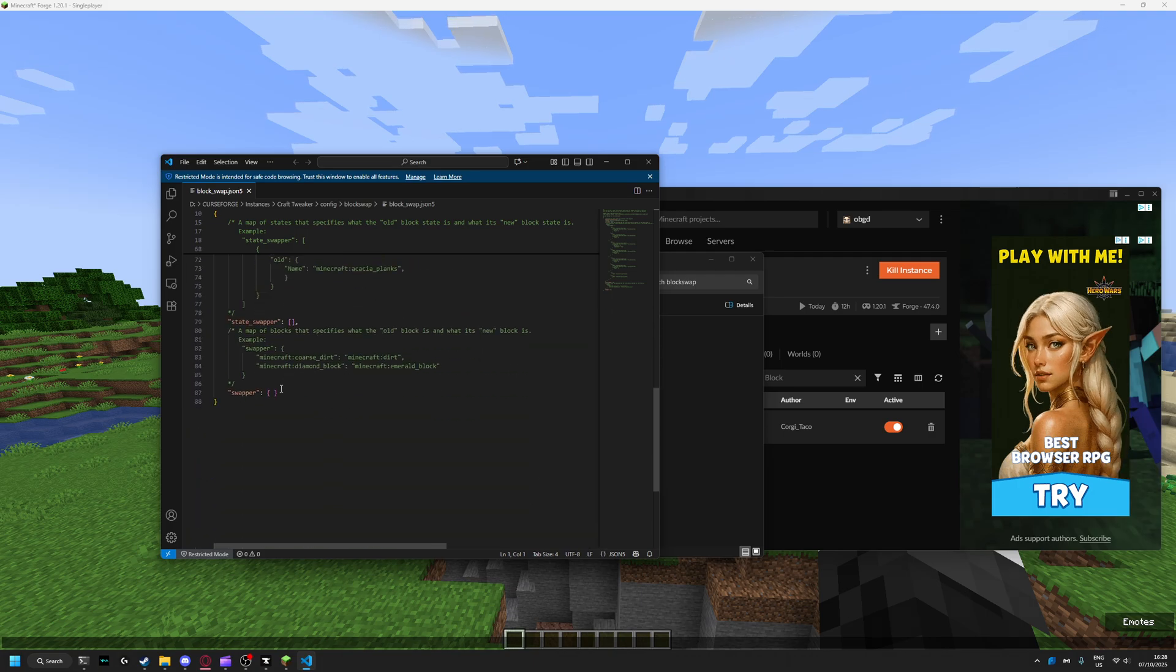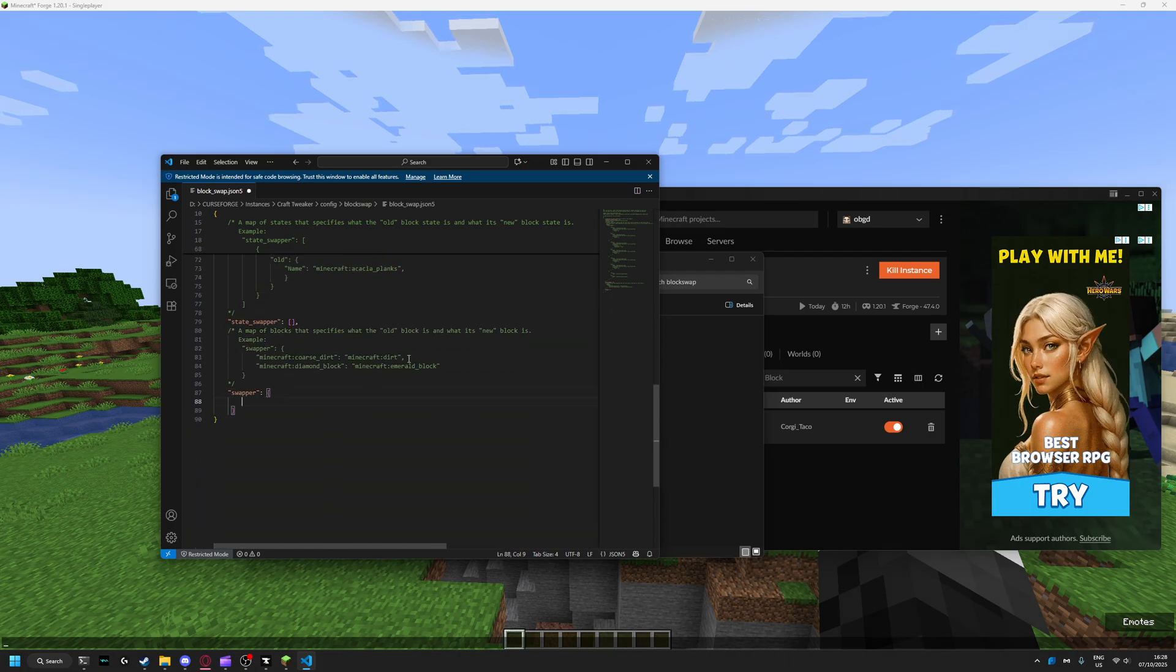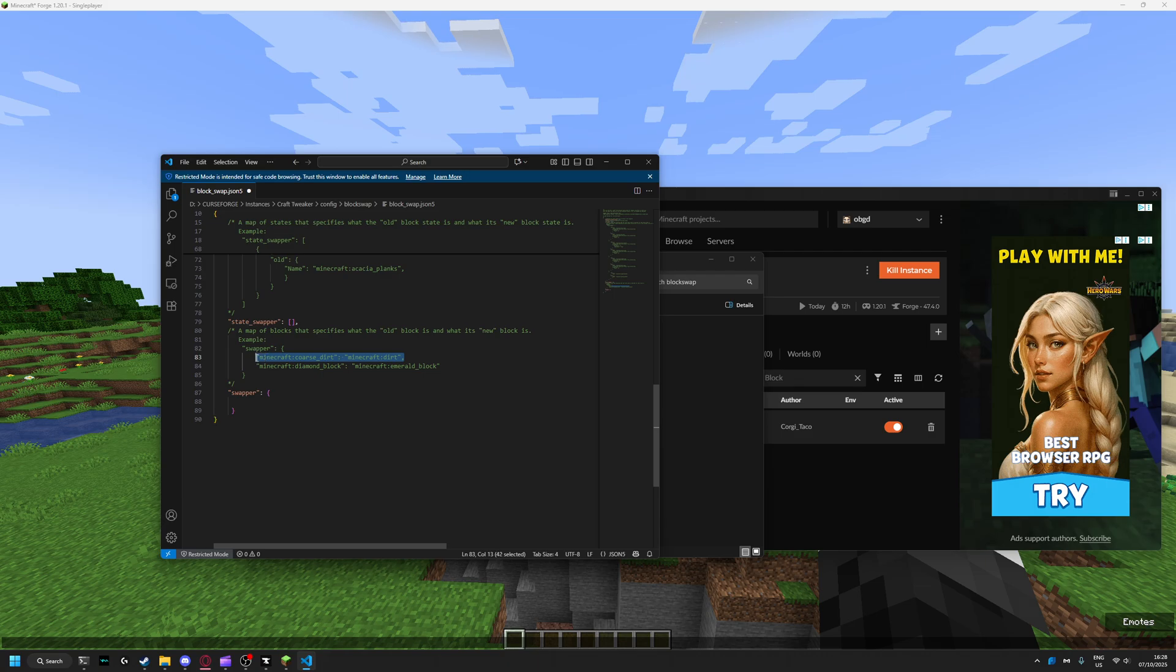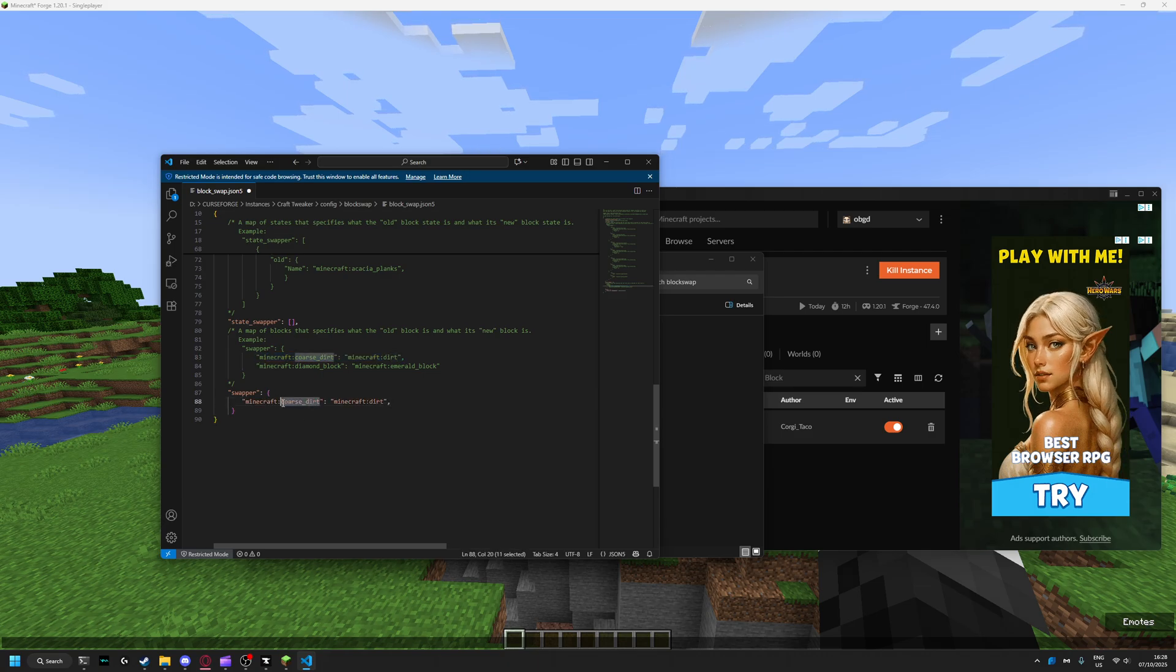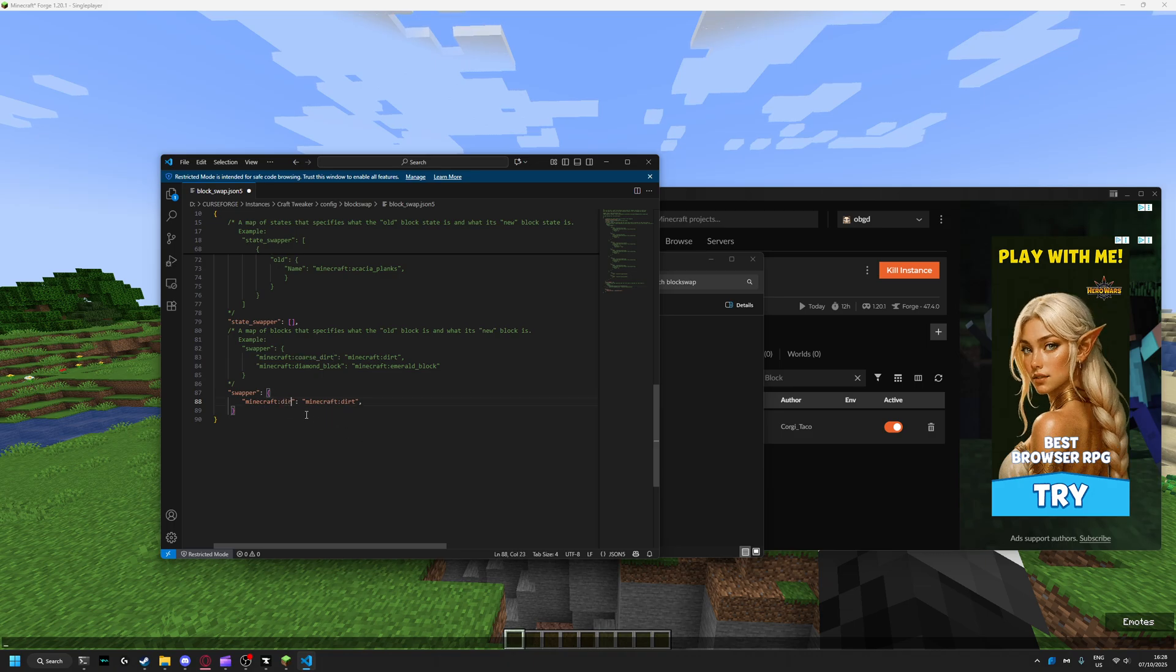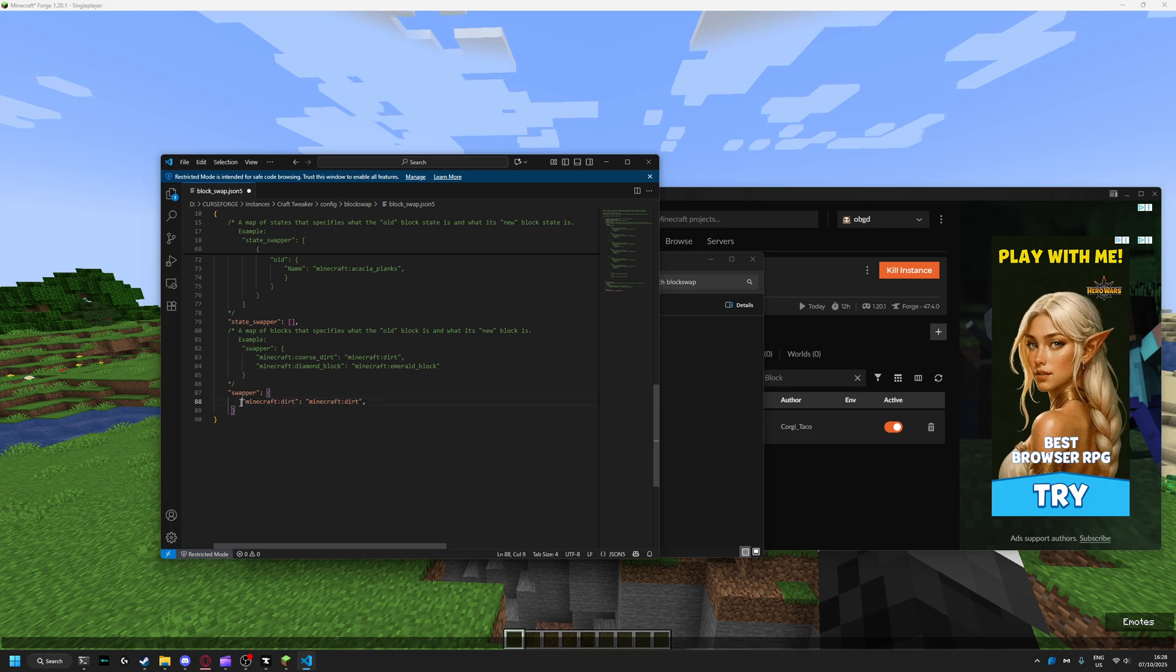Then here, copy this for ease of use or just make it easier for yourself.